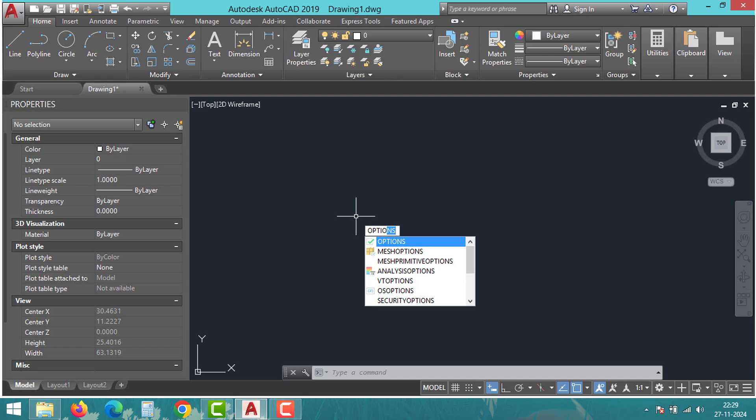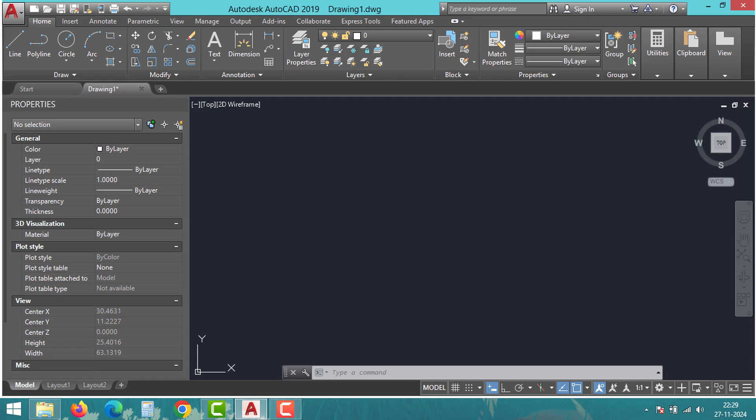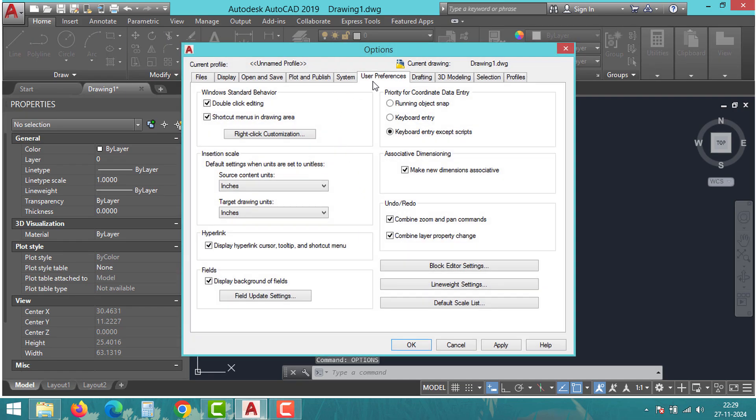The first step: check your mouse settings in AutoCAD. In many cases, the problem lies with the middle mouse button configuration. Type 'options' in the command line and press Enter. Go to the mouse settings tab and ensure the middle button is set to pan.